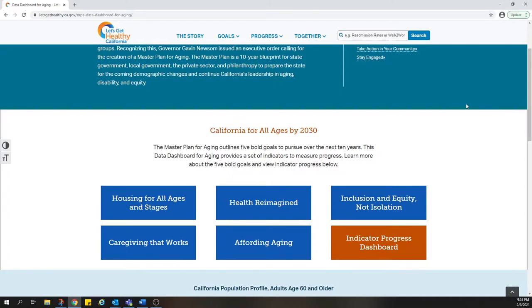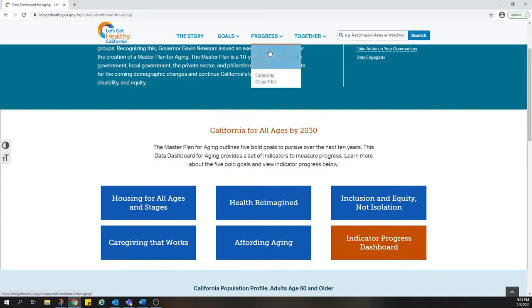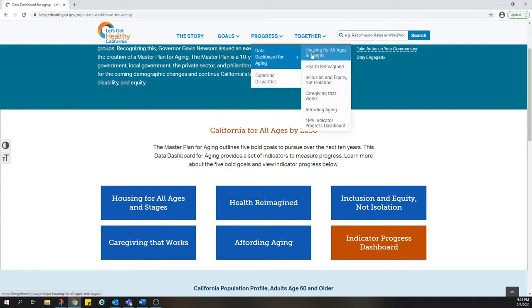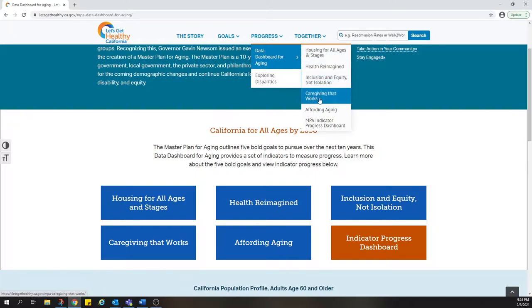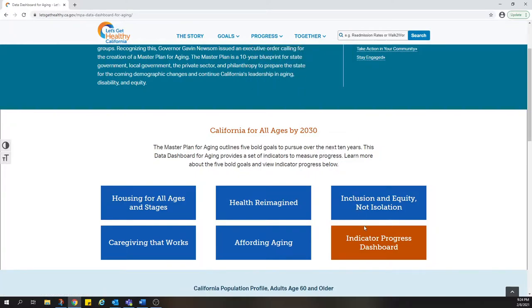There are two ways to access the data about our progress. One way is through the progress menu at the top of the page. The other way is through the orange button labeled Indicator Progress Dashboard.